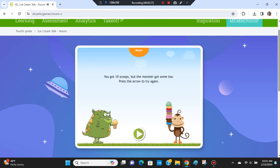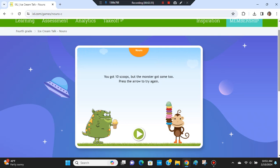You got ten scoops, but the monster got some too.